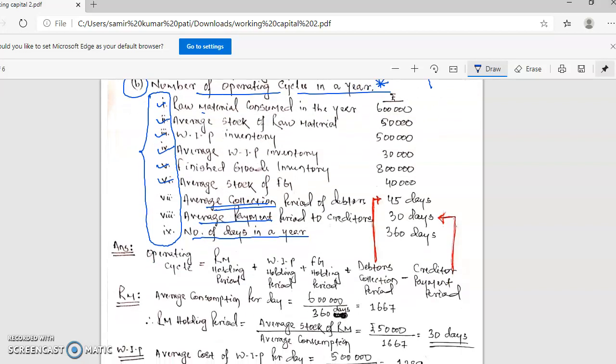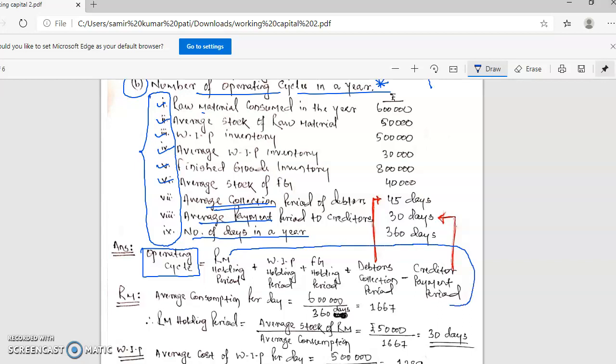Starting the class finally. If we talk about the operating cycle, what was the formula? In the operating cycle, from raw material purchase to finally selling — the whole cycle is known as the operating cycle. The raw material holding period is the time period you hold the raw material.